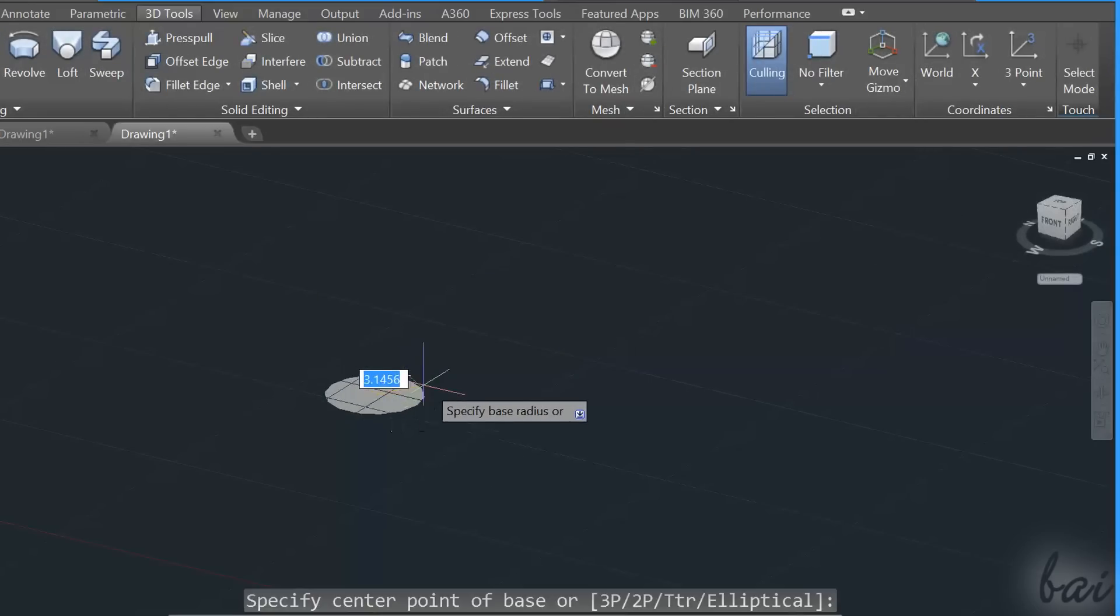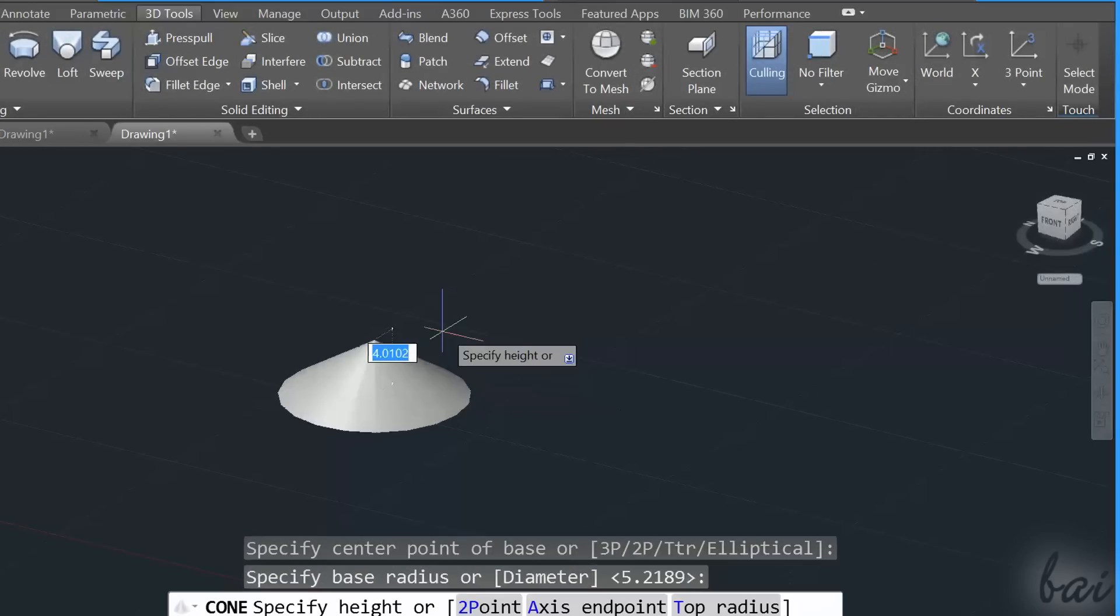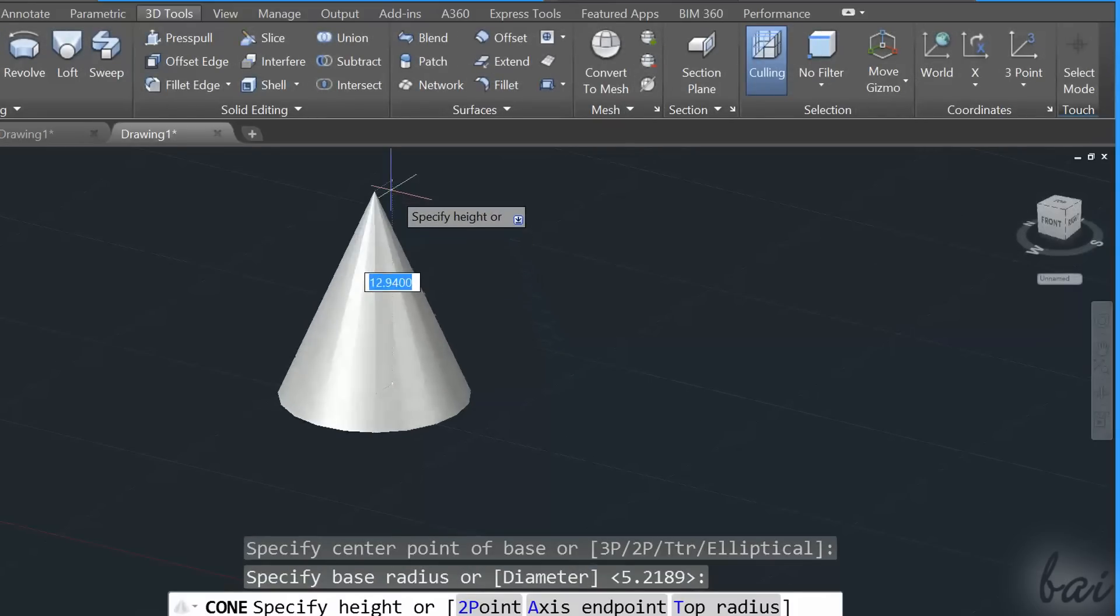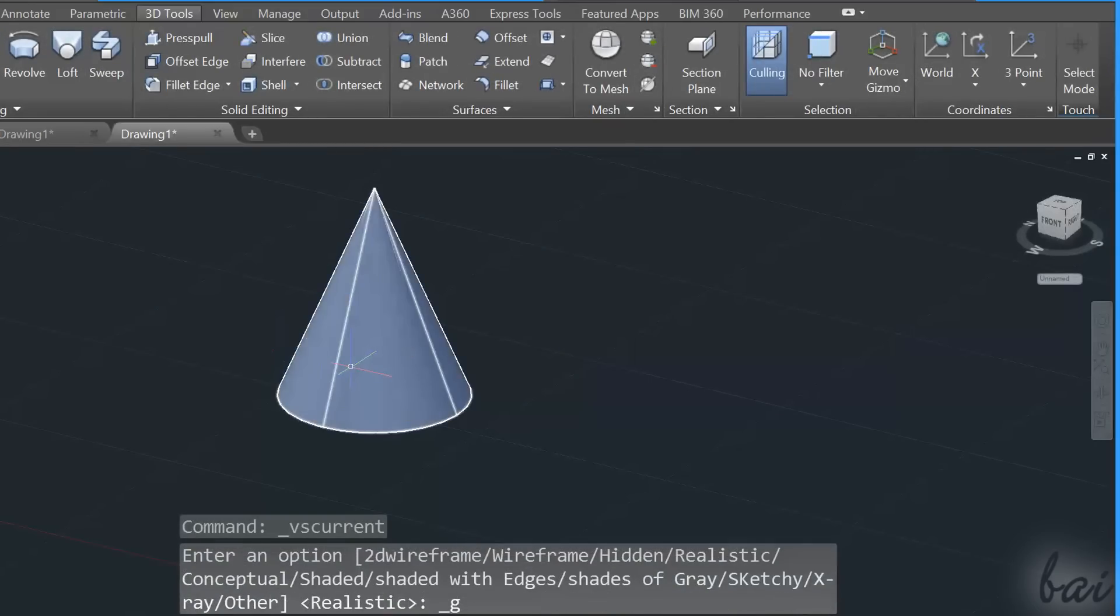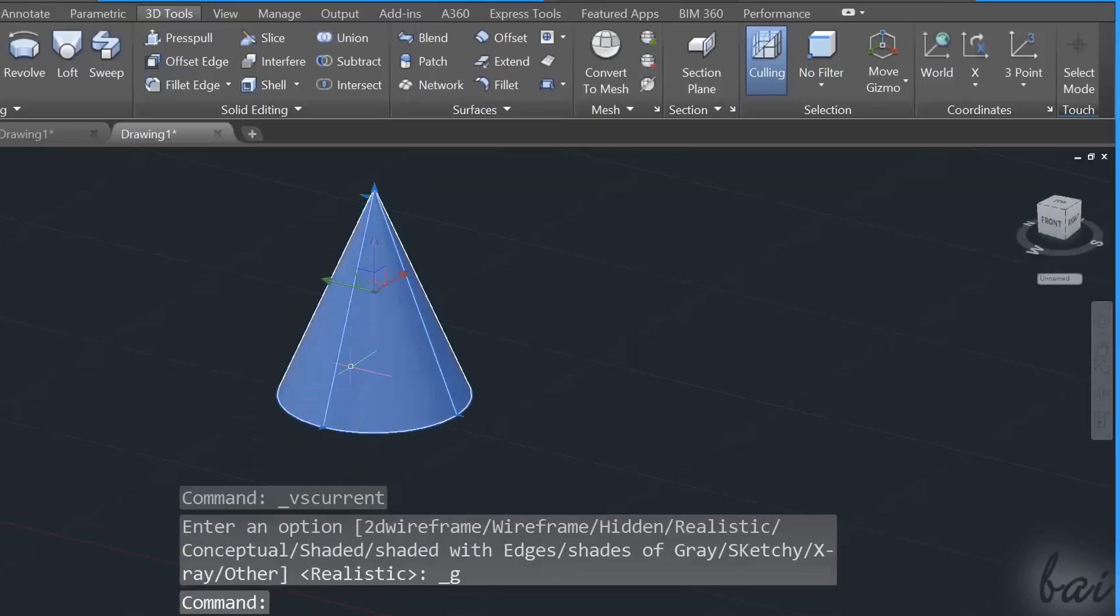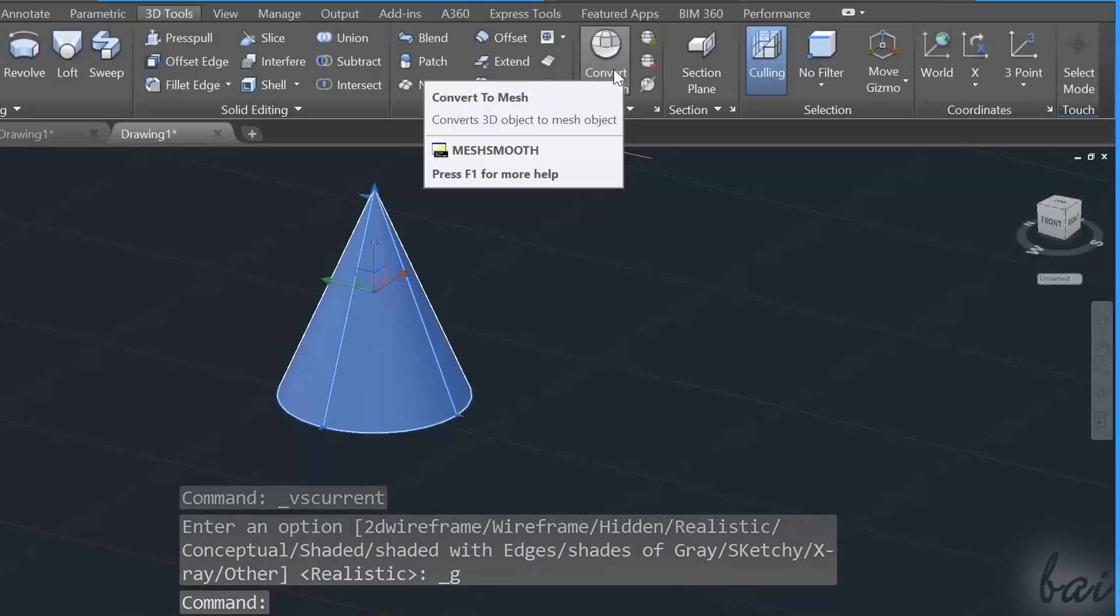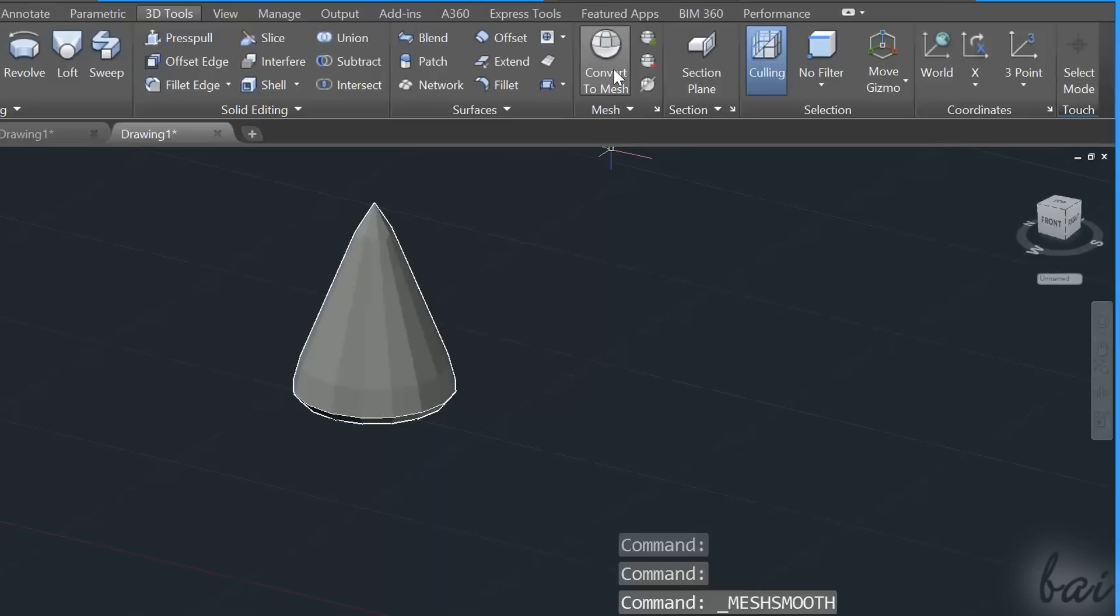There is also the possibility to draw a regular 3D solid and then start by editing its shape. When selecting a solid, transform it into a mesh object.